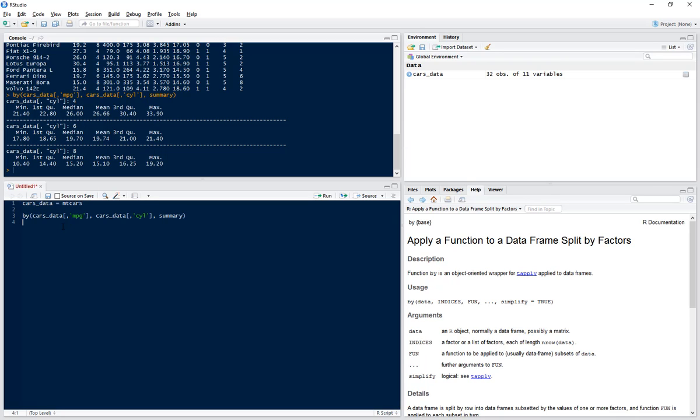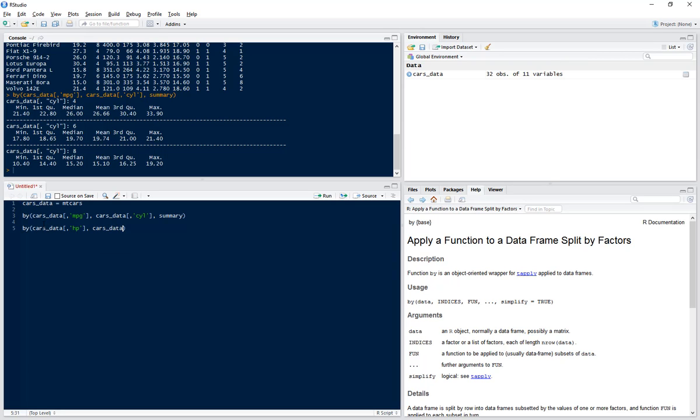Now if we want to find the max horsepower for each number of gears, we use a very similar code to what we did before. So we use cars_data, and this time we want to summarize the horsepower, and we want to summarize that by the gears.